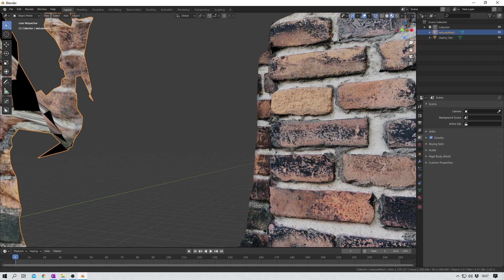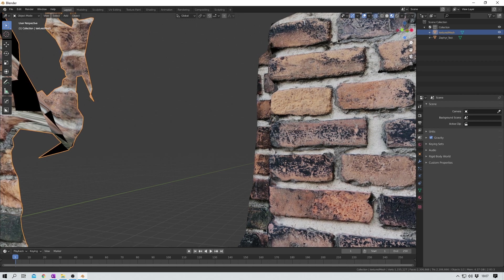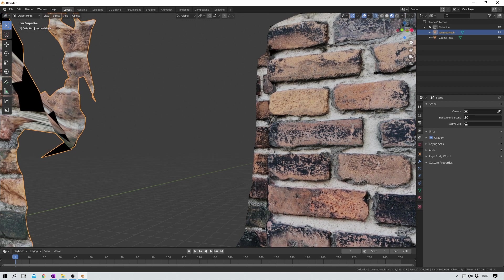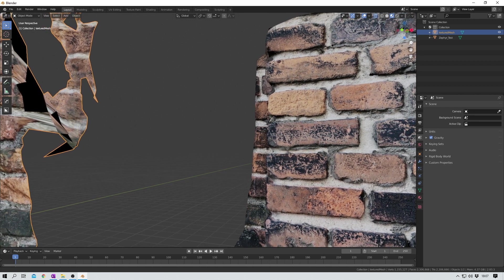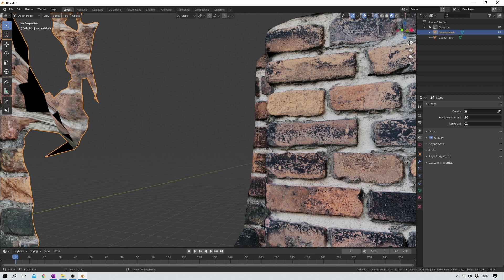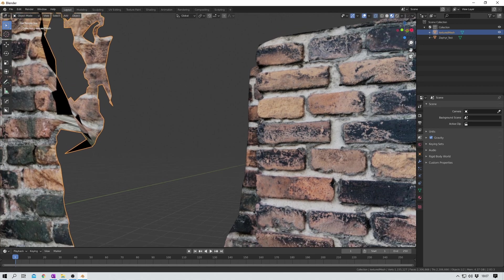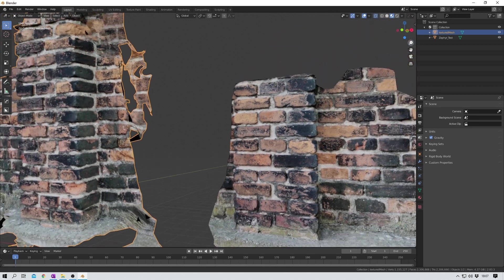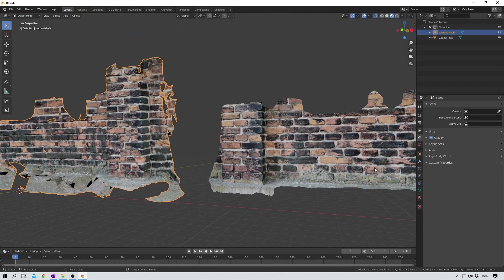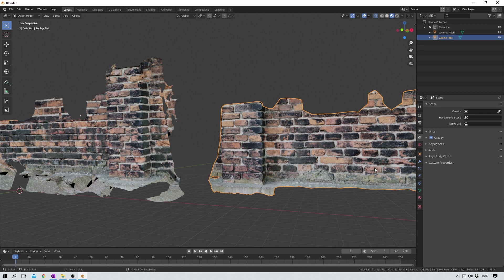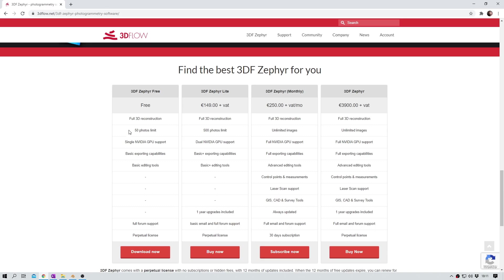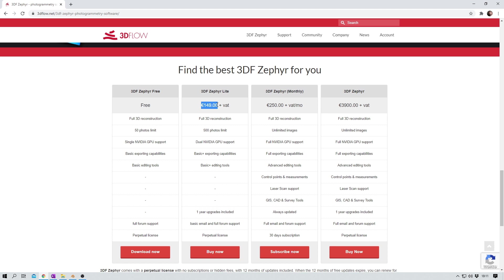Let's wrap this up. In my honest opinion both tools are pretty cool. Zephyr on the one hand has some nice features that Meshroom has not, such like the system monitoring during the process. But the free version is limited to 50 photos which is not much once you try to reconstruct larger objects. If you want to upgrade to the next best version you need to spend 149 euros plus taxes. You can then realize projects with up to 500 images and you unlock dual nvidia gpu support.